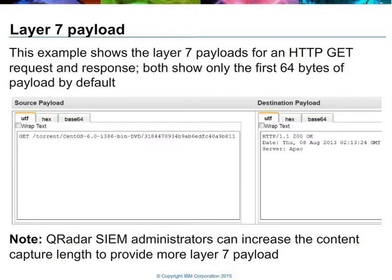QRadar can also capture flow information by using its own QFlow appliances. The benefit of using a QFlow appliance is that in addition to the normal meta information that you would find in the flow record, we can also extract payload. If payload has been extracted for a flow record, you'll see it here in the payload section.